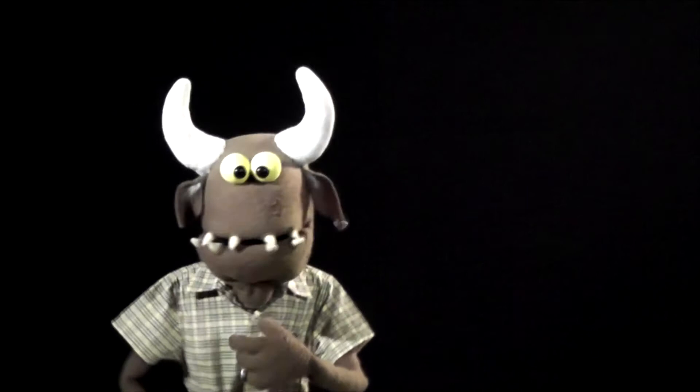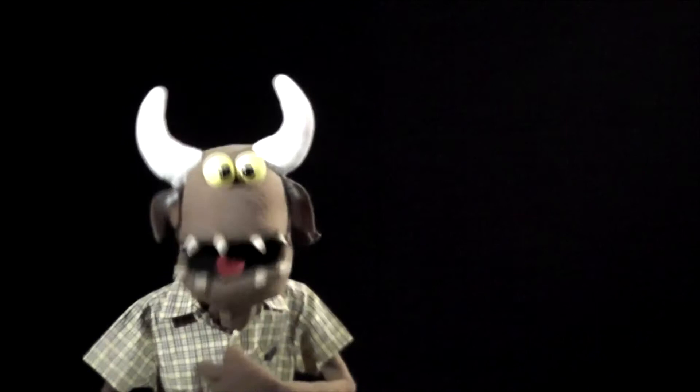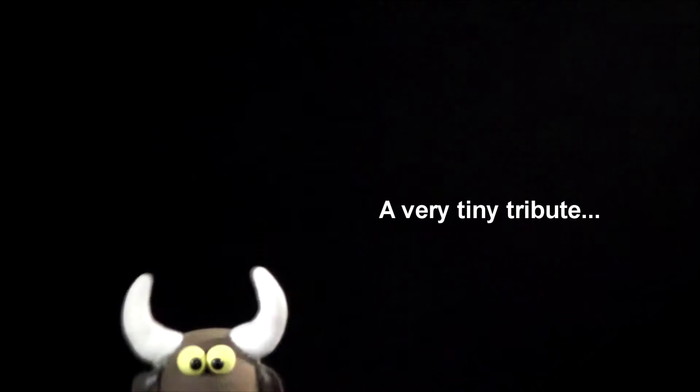Sarah, here's some adjectives that I could have used instead of a very Felton tribute to Robin Williams. I could have said a wonderful tribute. The greatest Felton tribute. An amazing Felton tribute. The most radical Felton tribute. A follically challenged tribute. A very tiny tribute. Yeah, that... Yeah, that... Yeah, that... And a grammatically interesting tribute.